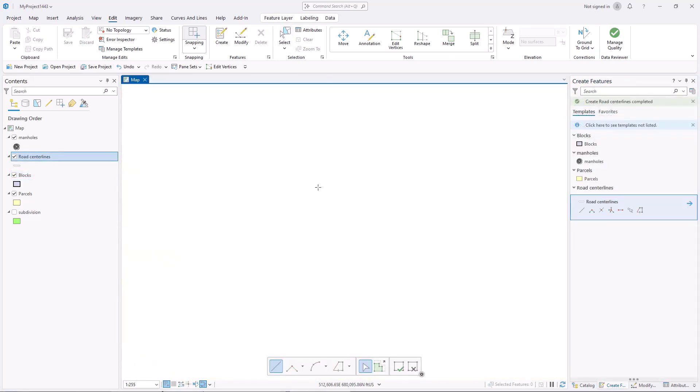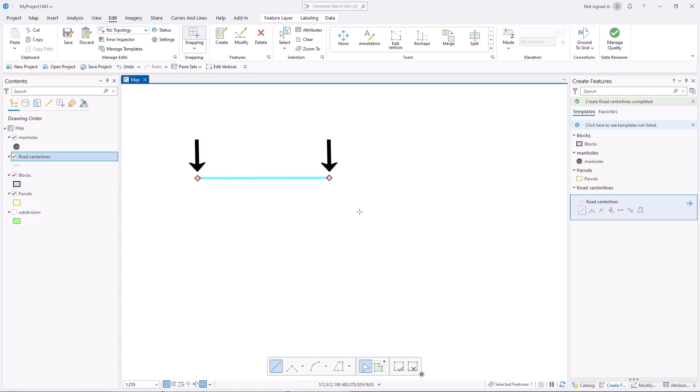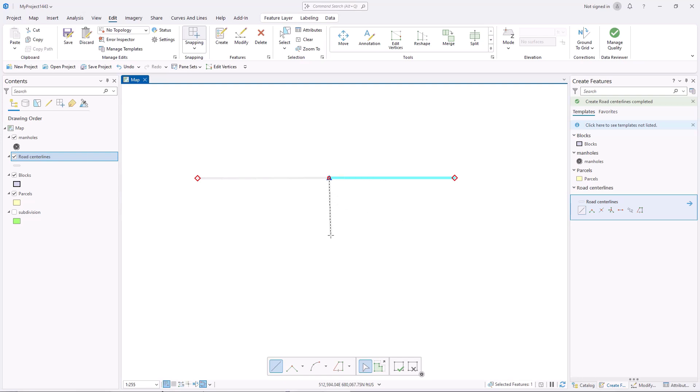As you create a line, dangles appear at the line's endpoints. A dangle is a line endpoint that is not connected to another line endpoint or to the edge of a polygon. You can create pseudonodes by creating a line that snaps to the endpoint of another line. Finally, you can create nodes by creating a line that snaps to two or more other line endpoints.